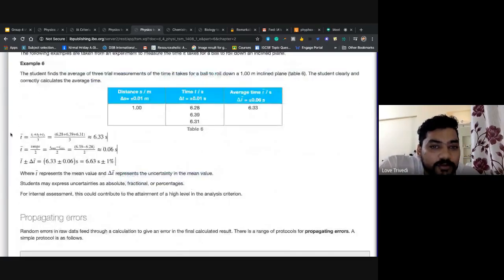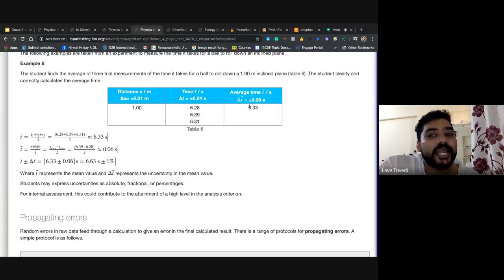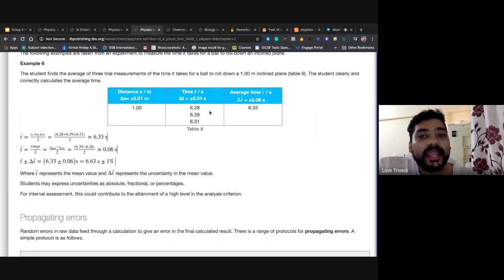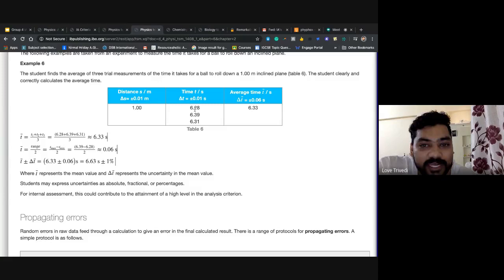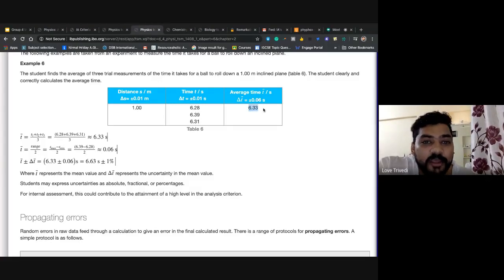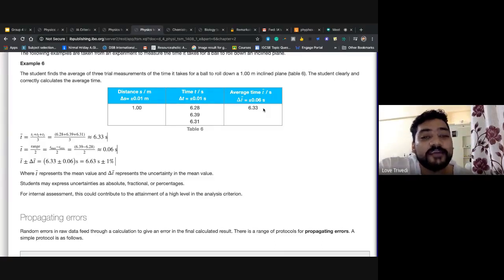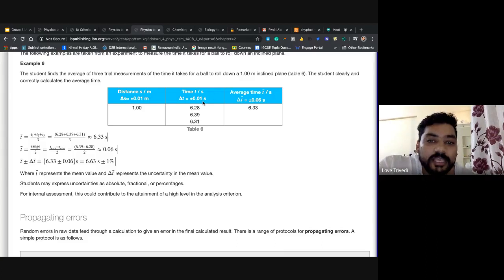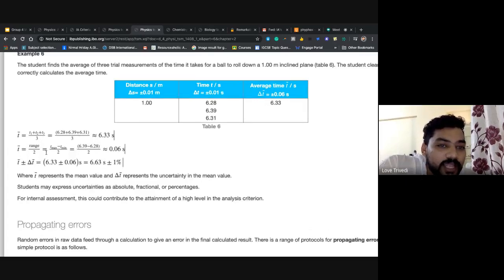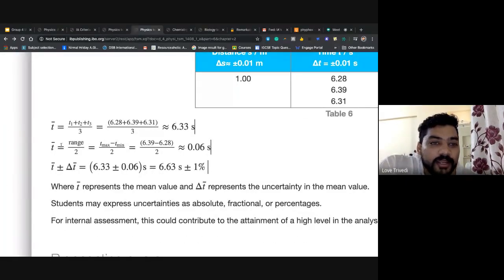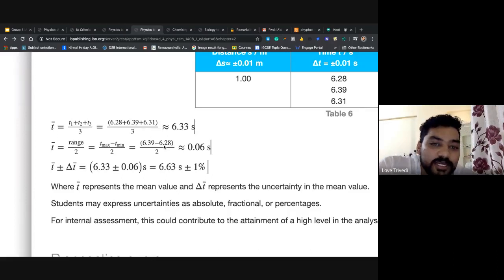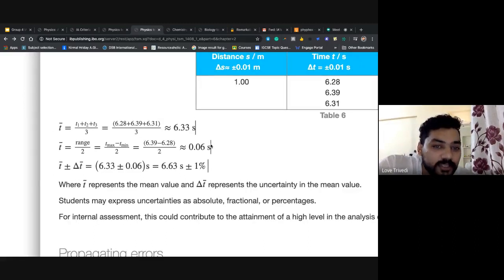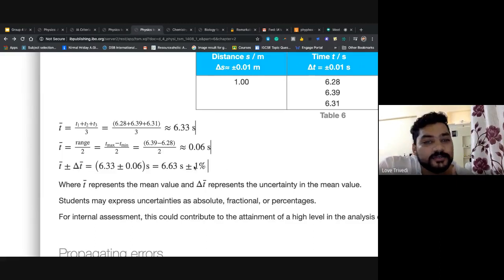Always take at least three trials in your IA and five or six trials in your extended essay. When taking an average of three readings, remember: errors always add up — they never reduce. The uncertainty in a mean can be found using the range method: (maximum reading − minimum reading) ÷ 2. For example, if the maximum is 6.39 and minimum is 6.28, uncertainty = (6.39 − 6.28) ÷ 2 = 0.055. Your result is then T ± ΔT. Always show one sample calculation when doing this.